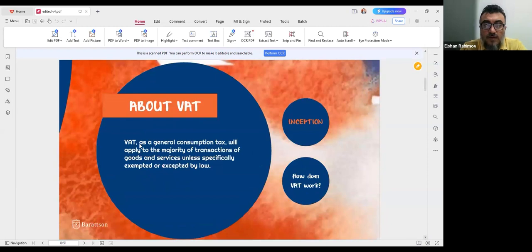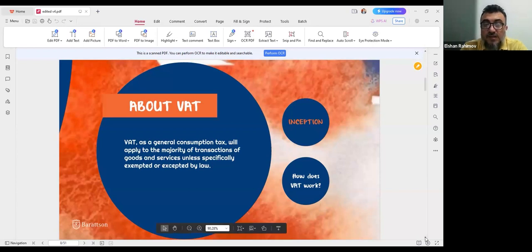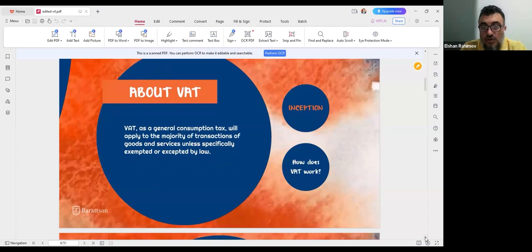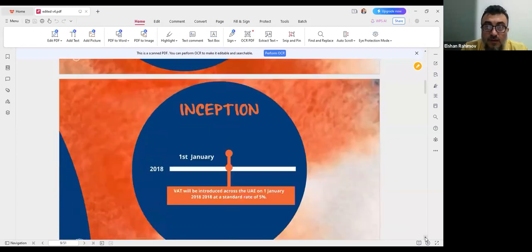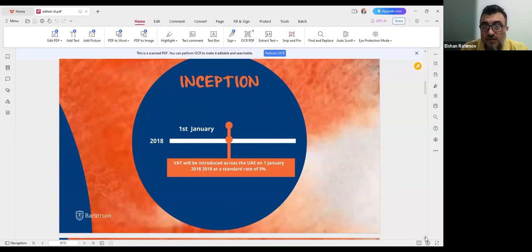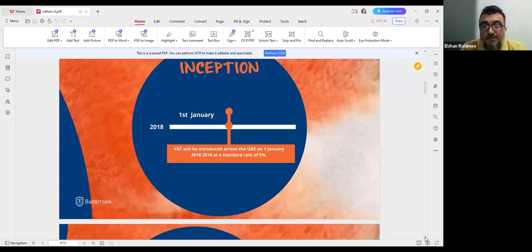VAT, as a general consumption tax, applies to the majority of transactions involving goods and services, unless specifically exempted by law. In the UAE, VAT applies mainly to mainland activities. Free zones are considered outside the UAE, so operations with free zones — sales and purchases — are exempt from VAT. The inception date for VAT was January 1st, 2018, and the common tax rate in the UAE is 5%.